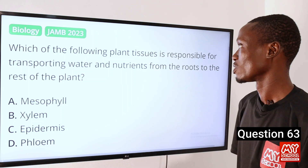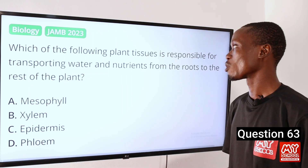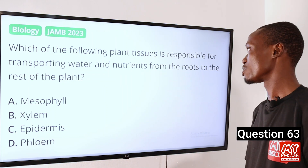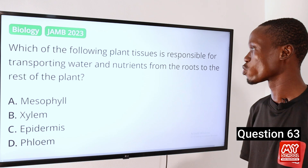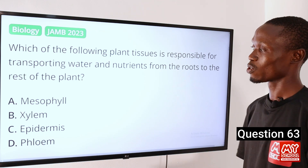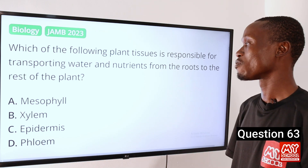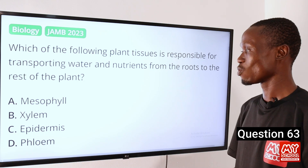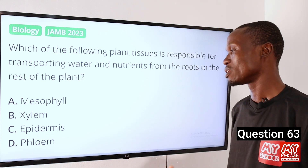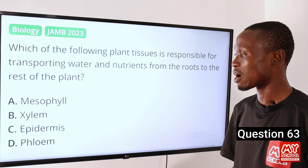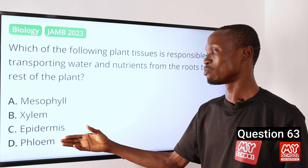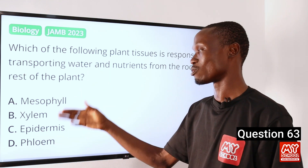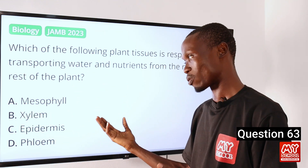Question 63: Which of the following plant tissues is responsible for transporting water and nutrients from the roots to the rest of the plant? Option A: mesophyll. B: xylem. C: epidermis. D: phloem. Phloem actually does the reverse — it carries resources like protein and glucose from the leaf to the rest of the plant. Option C, epidermis, is the upper layer of the human skin. The answer is option B, xylem.